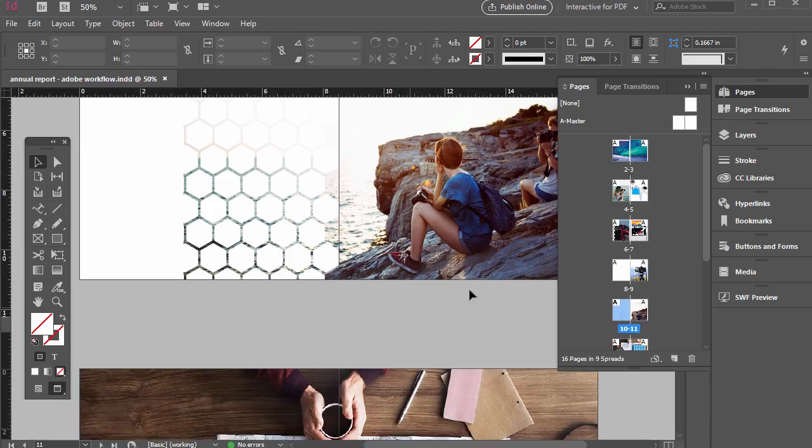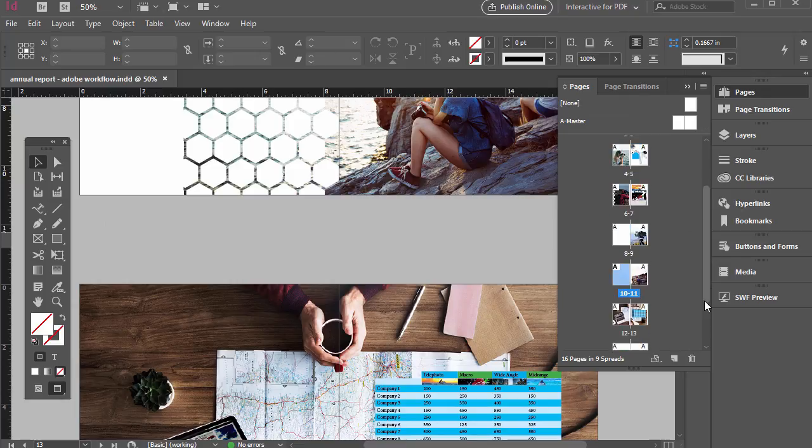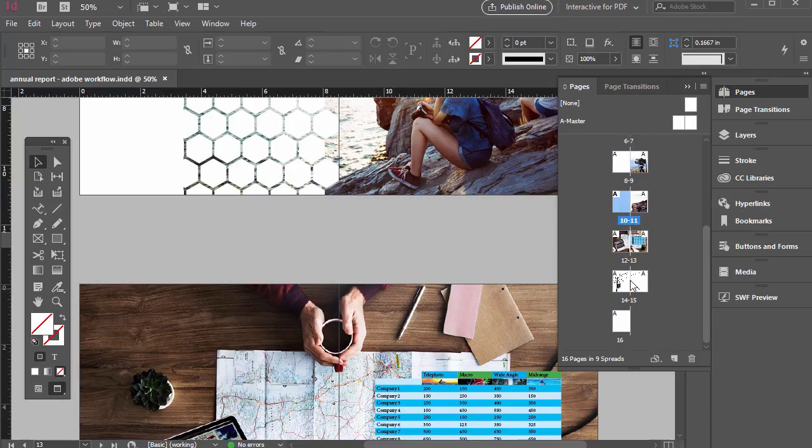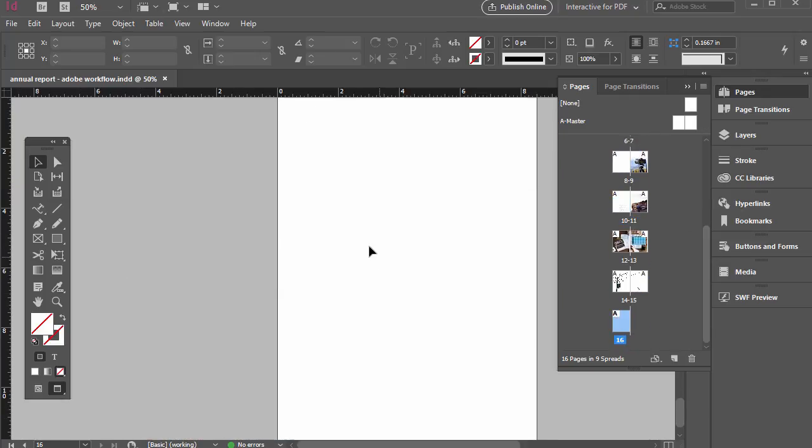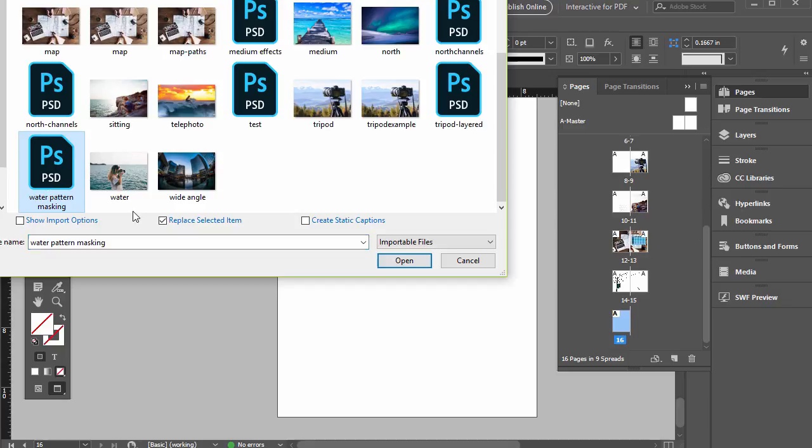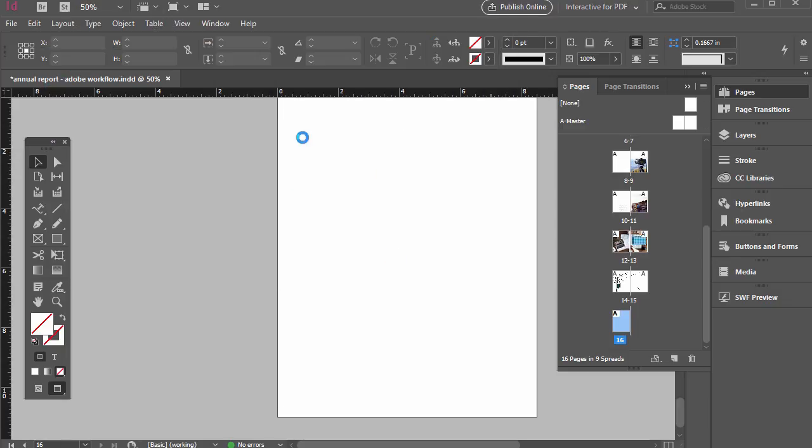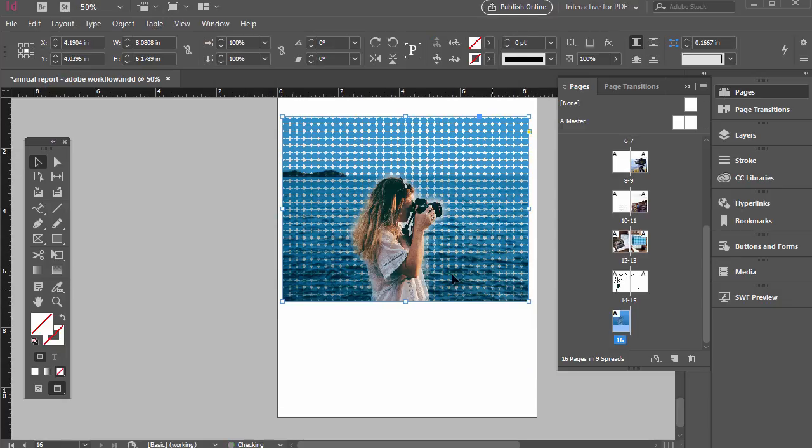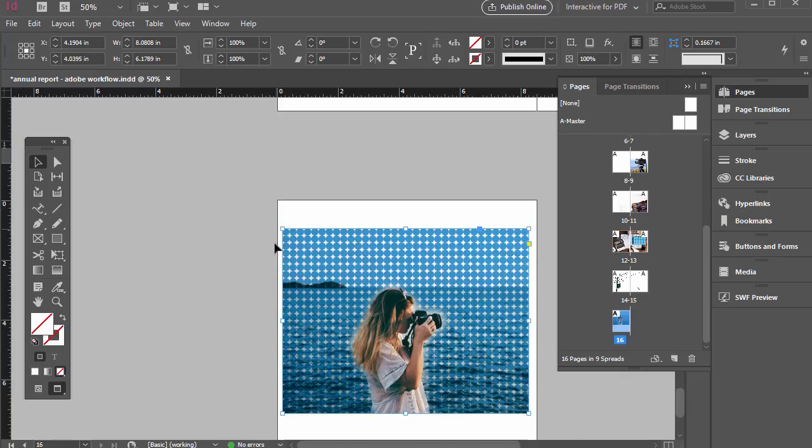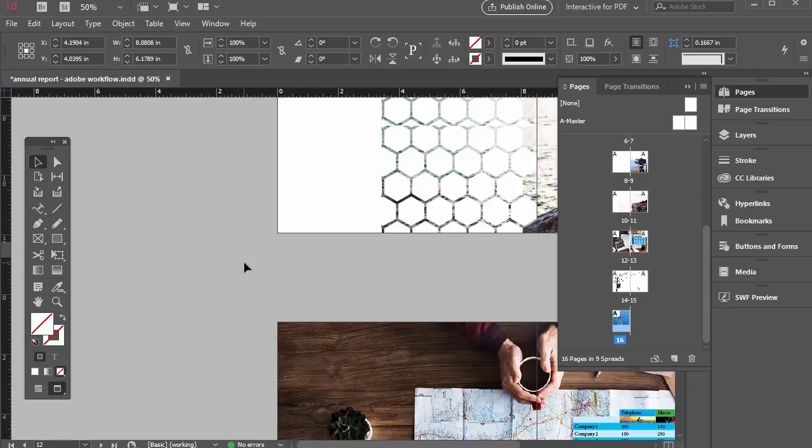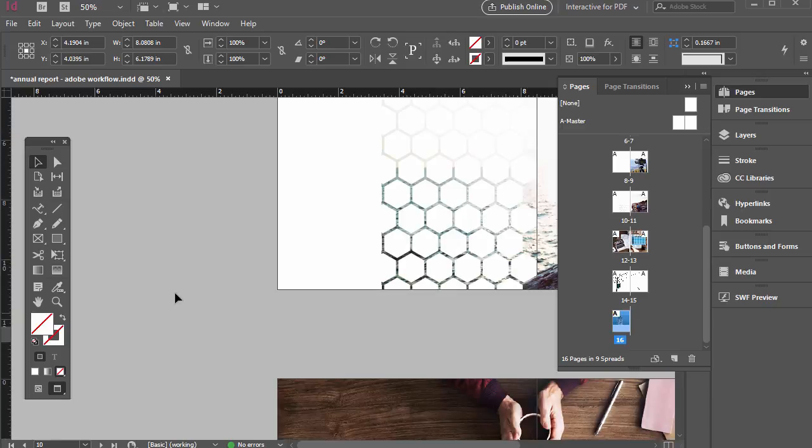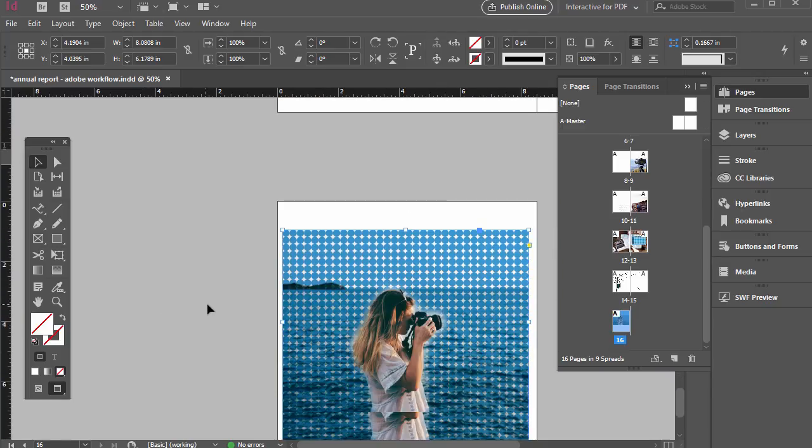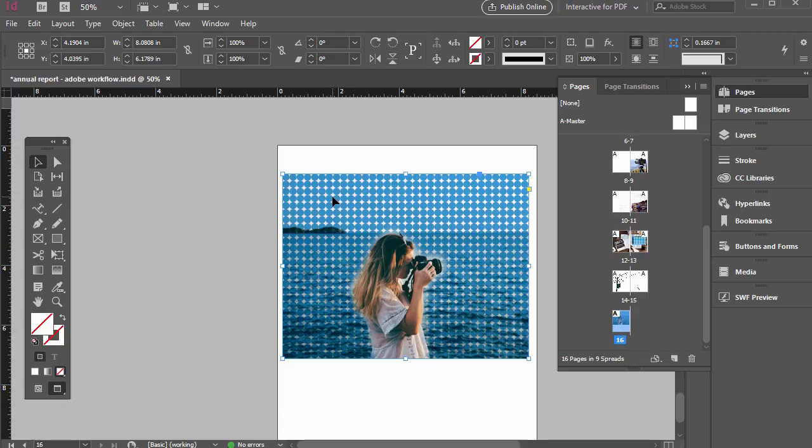Then in InDesign of course we can lay it out. Let's just say we were on this page here so we'll go to file place and then this one is water pattern masking. We can just click and drag this in here and add it to our layout. So those are some ways to add patterns in Illustrator and then we can just copy and paste them in like these examples that are already in there or we can place them into Photoshop and add some effect to a raster image, a photo, save it as a PSD and then place it into InDesign as well.